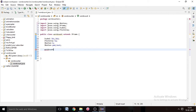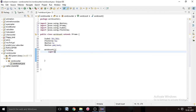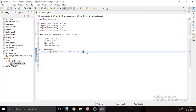Now we have to make a constructor. Name it WordCount, then curly brackets. Inside the curly brackets we give the heading of the graphical user interface. Write super() and in the bracket write the title — I write 'A Character and Word Counter'.